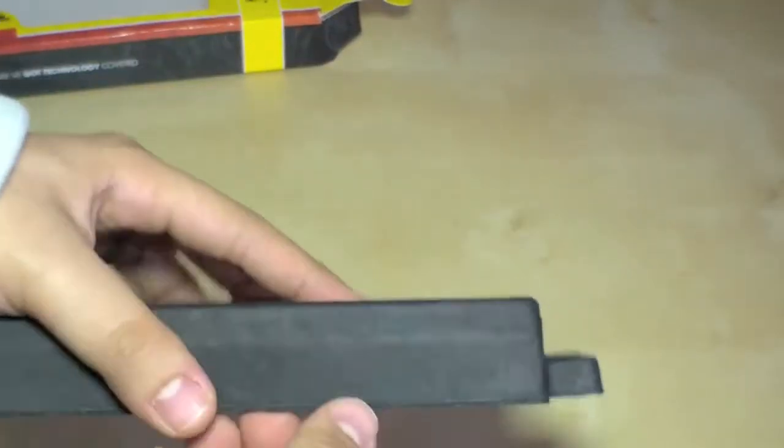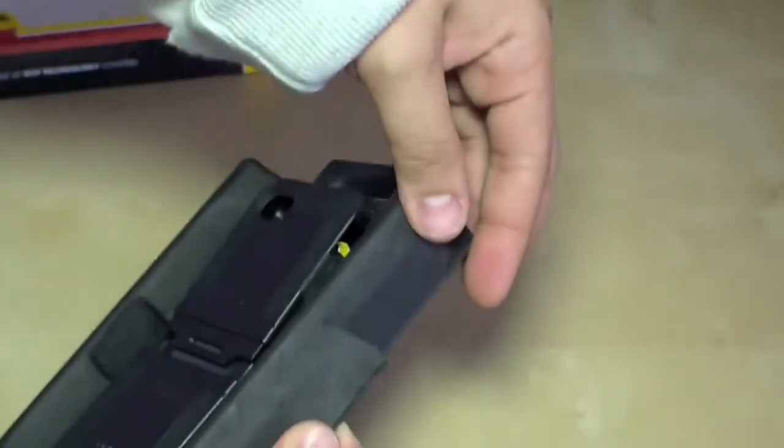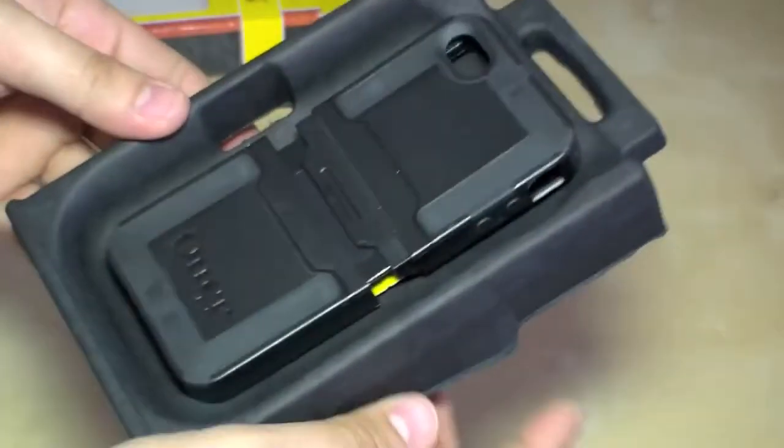And I like the package of the OtterBox. So you see it's also paper, so no plastic etc.